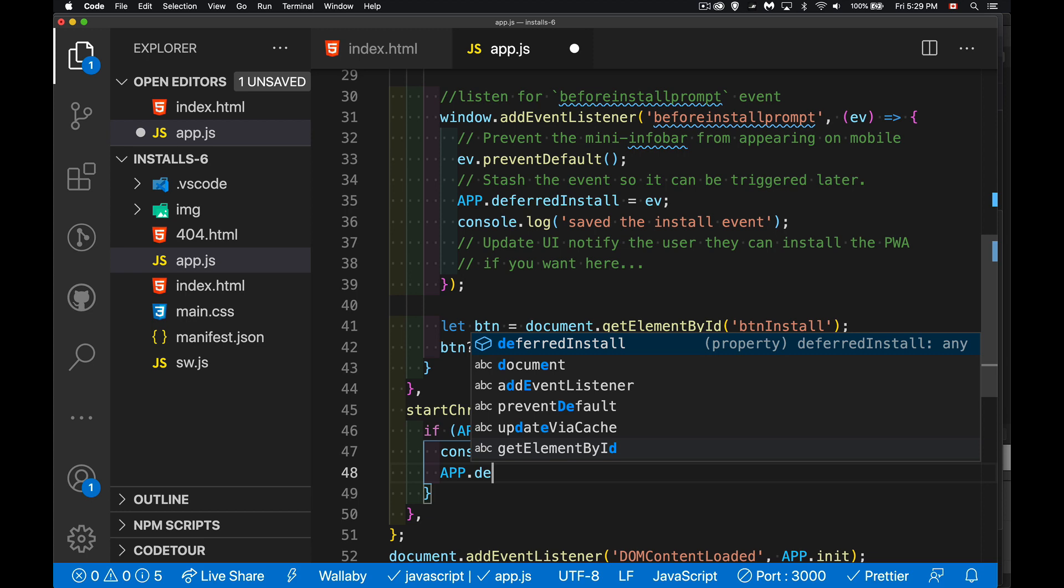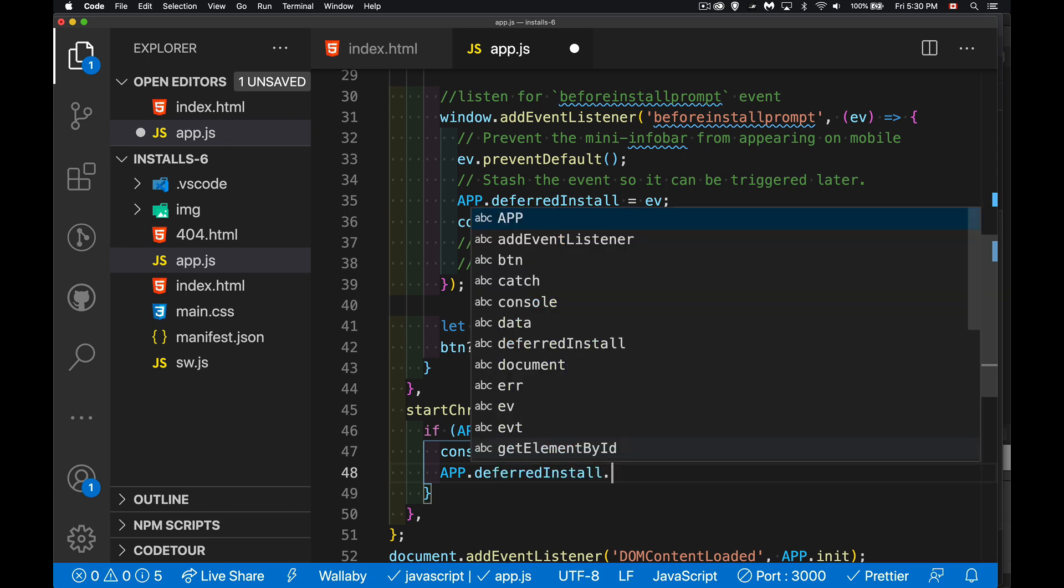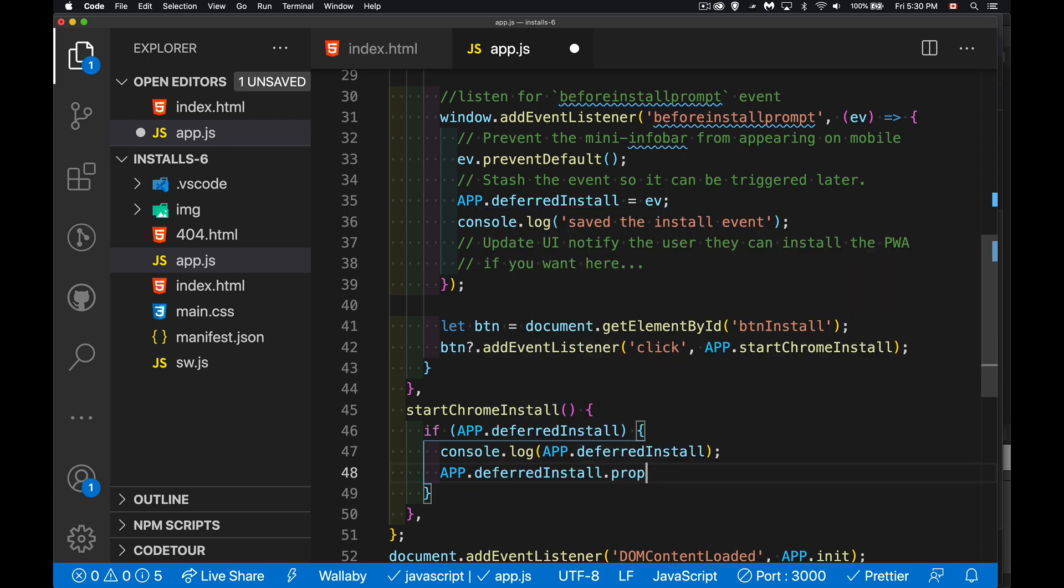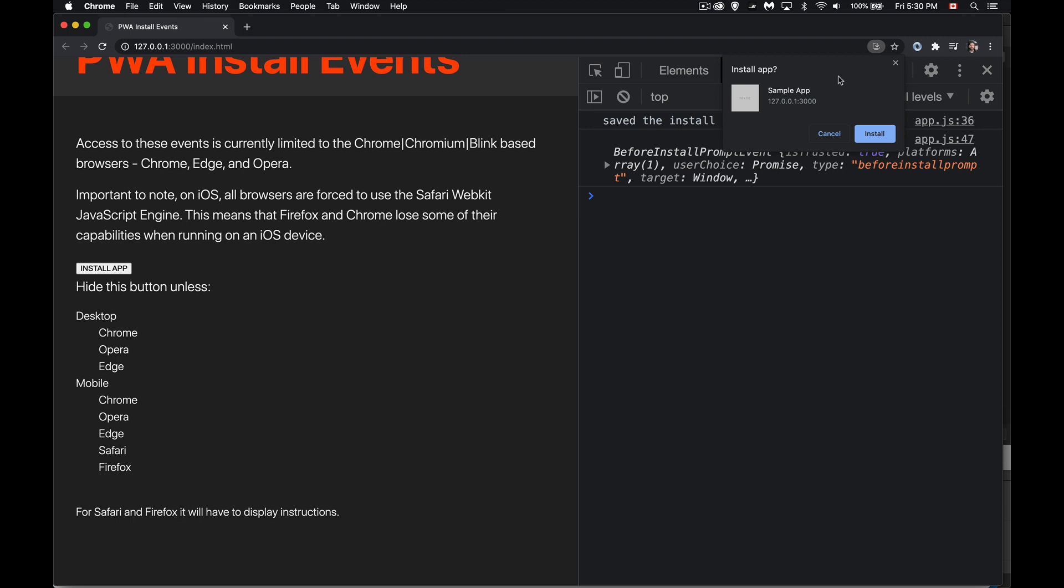So we can say app.deferred install. That is our event object. We're going to call its prompt method. That is going to make our dialogue appear. So refresh the page, click on the button, and there it is. This is the dialogue. And we'll see this on Android mobile for Chrome Edge Opera or on desktop for Chrome Edge and Opera. So we get this dialogue and here's the two buttons cancel and install. Those are the ones that we want to get the answer back from. That user choice property is going to have a value of accepted or canceled.